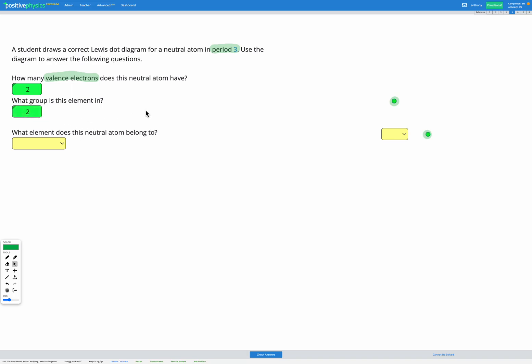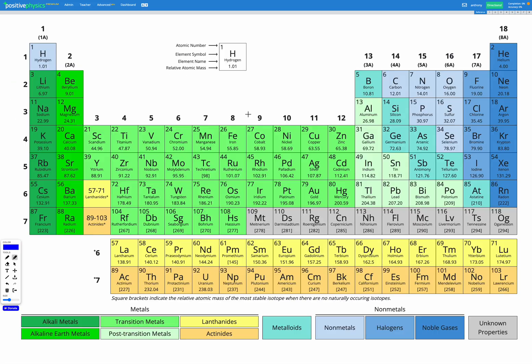Okay so at this point we know that it's in group 2 and we've been told in the question that it's in period 3. So to figure out which element it is we're going to have to go to our periodic table.